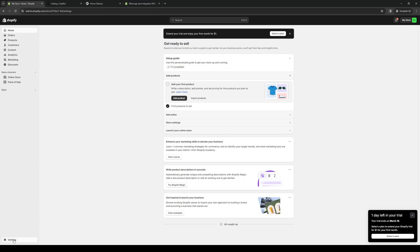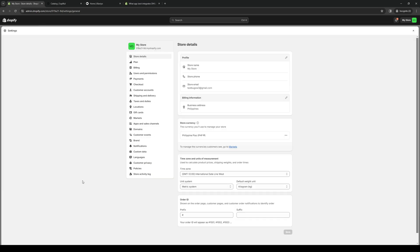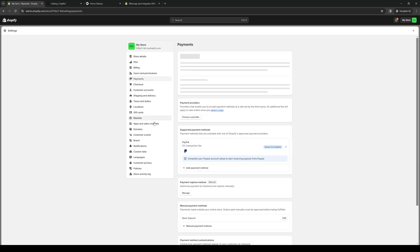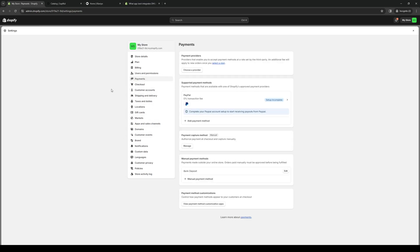So you simply want to click on this and here you'll see all the details pertaining to your Shopify store. Between users and permissions and the checkout tab you'll find payments. From here you have two options: either adding choose a provider or adding a new payment method under supported payment methods for Shopify.